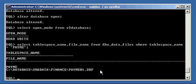That's how you rename your tablespace and your data file. Go to video number two for another method to rename your data file.